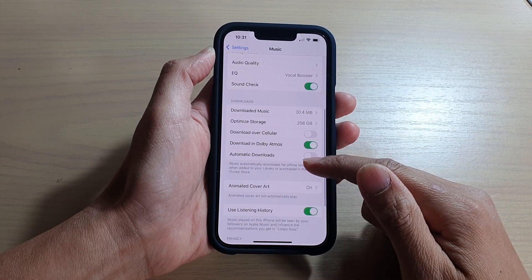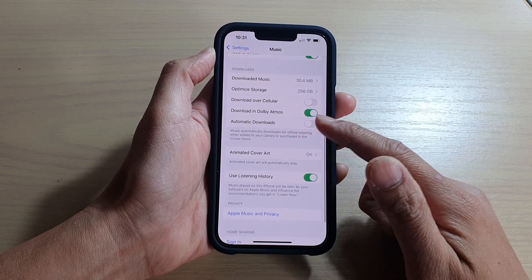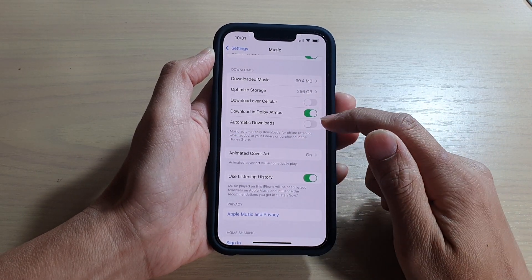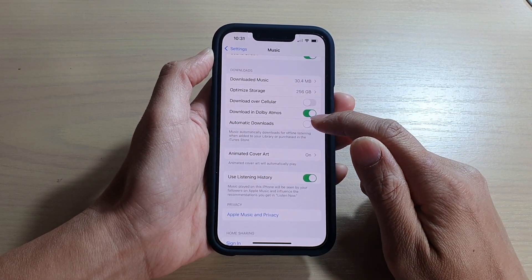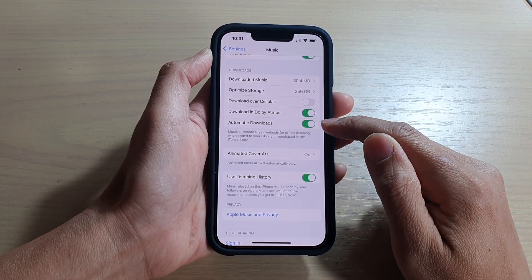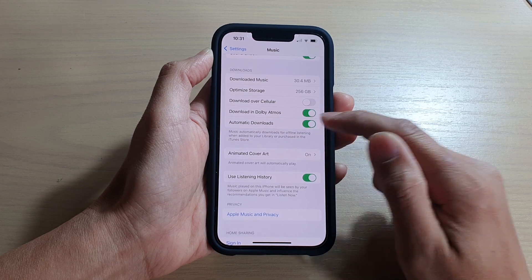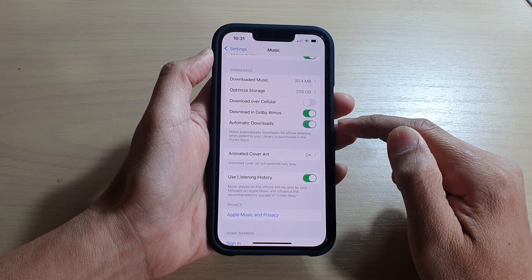Next, go down and tap on Automatic Downloads. Tap on the switch to turn it on or off.